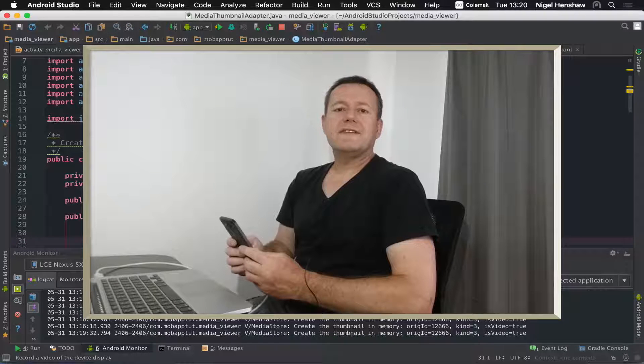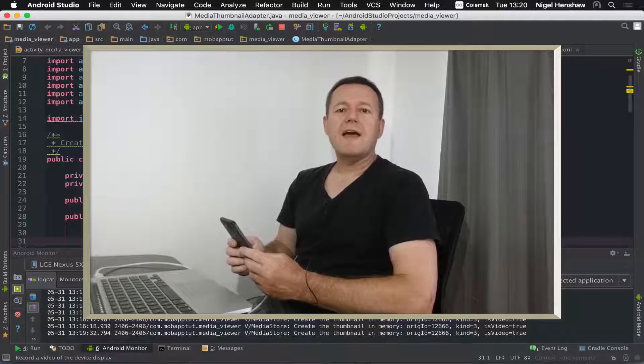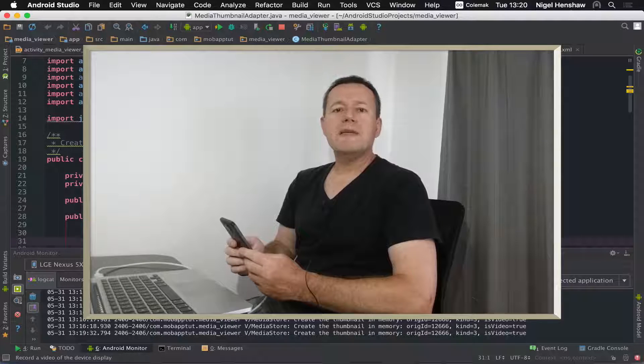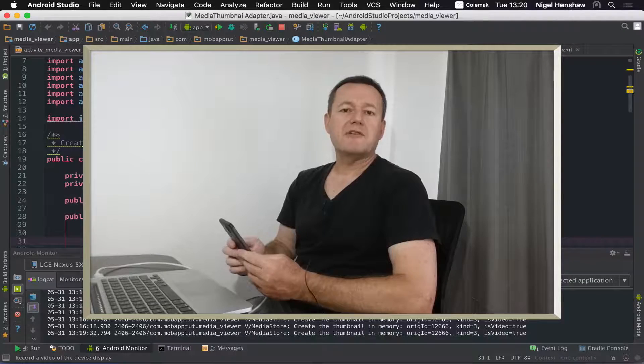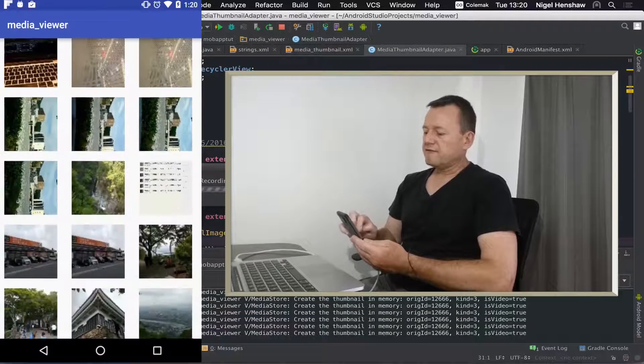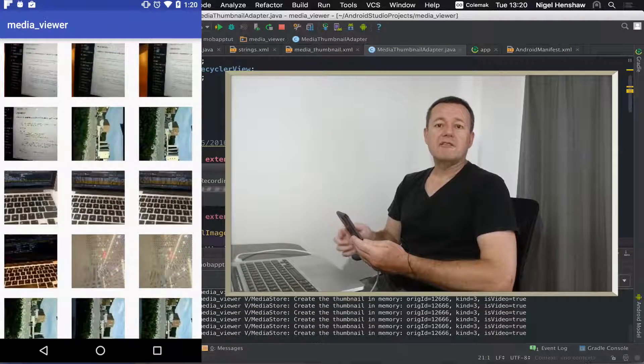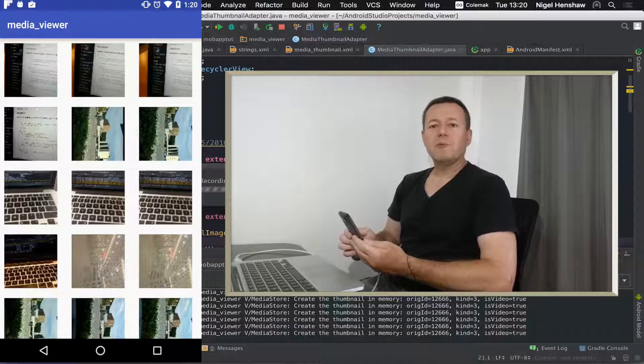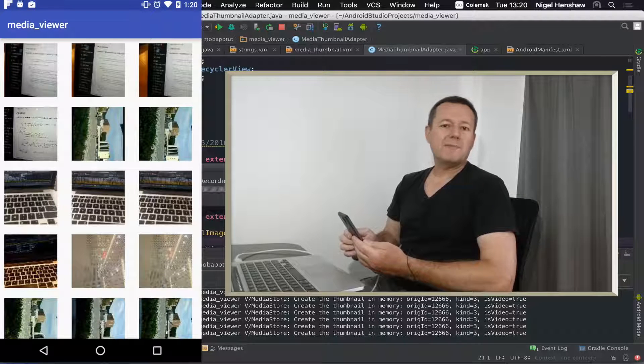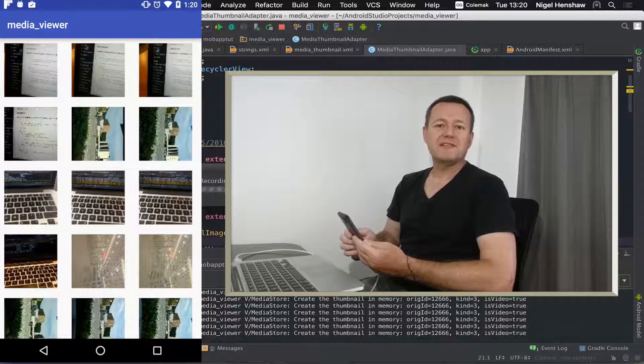This Android series is going to be about creating a media thumbnail viewer so you can view the thumbnails from videos as well as images. For part one we're going to be setting up the external read storage permissions.